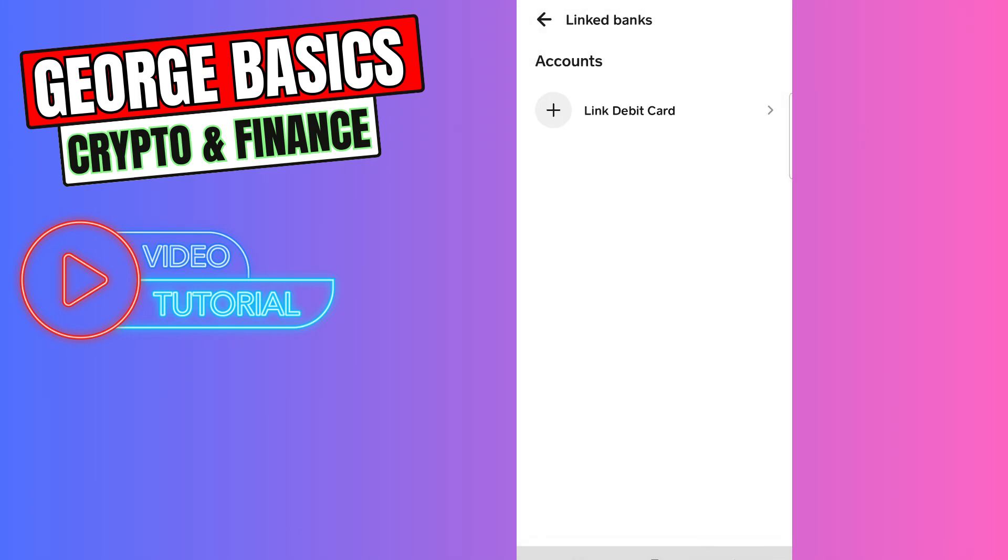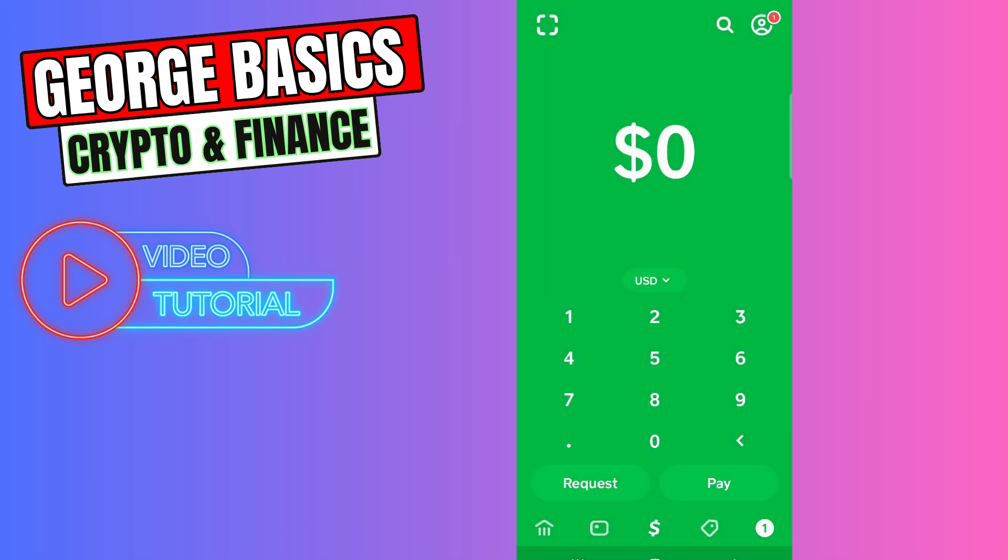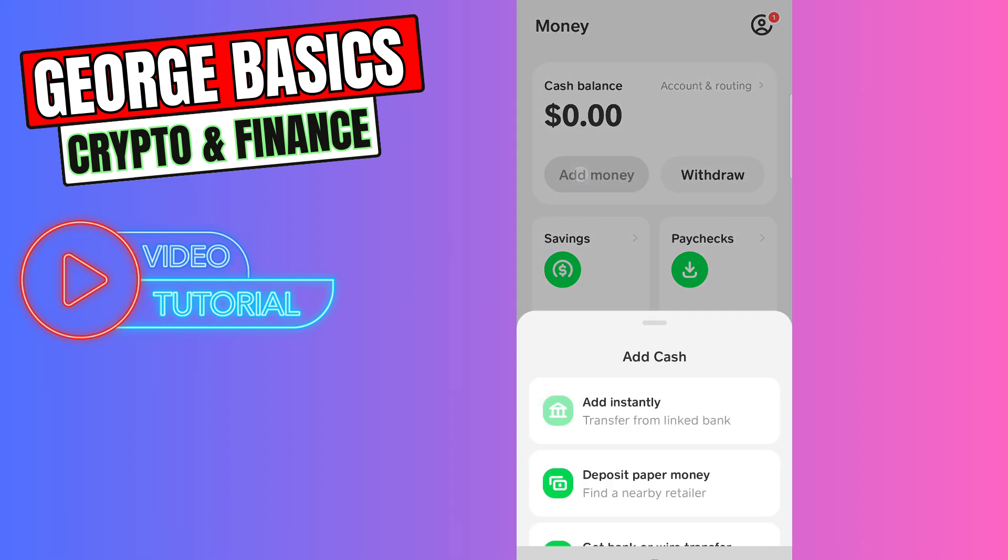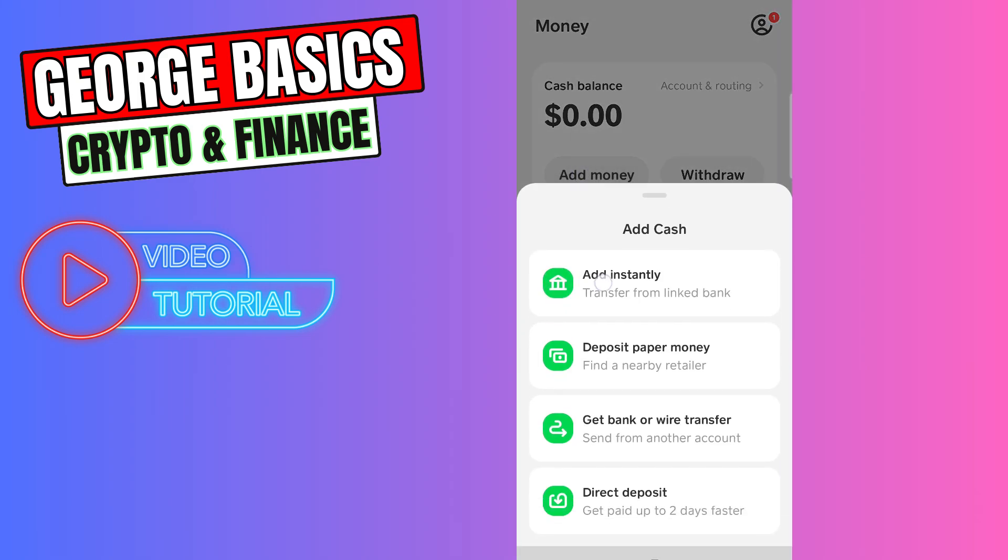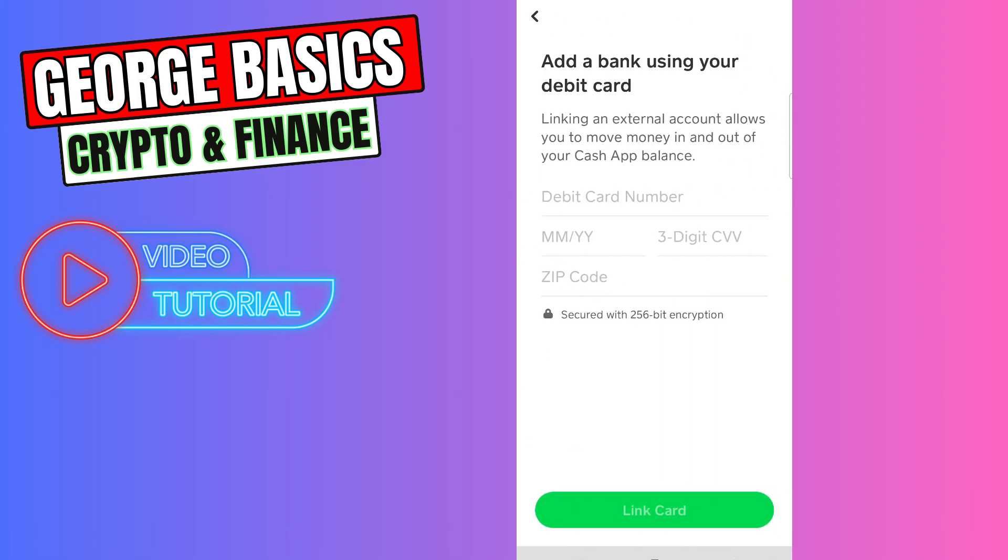Once you link your account to Cash App, then you can deposit money. To deposit money, click this bank icon on the bottom, click Add Money, add instantly, choose the amount, click the Add button, and choose NetSpend card.